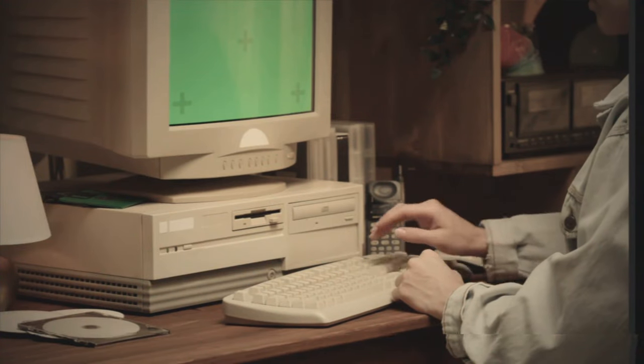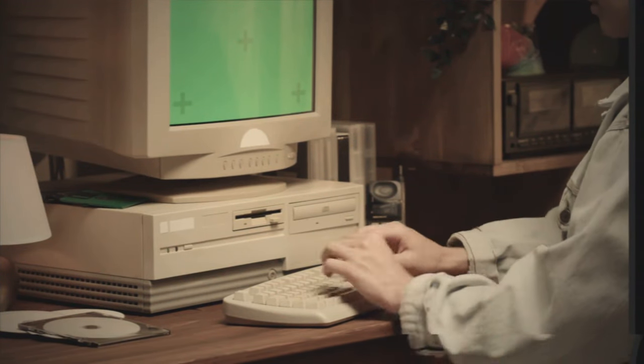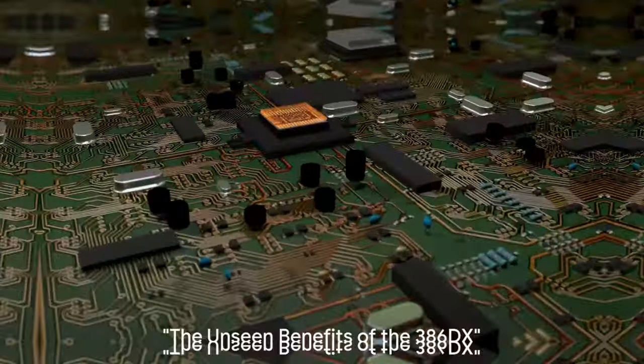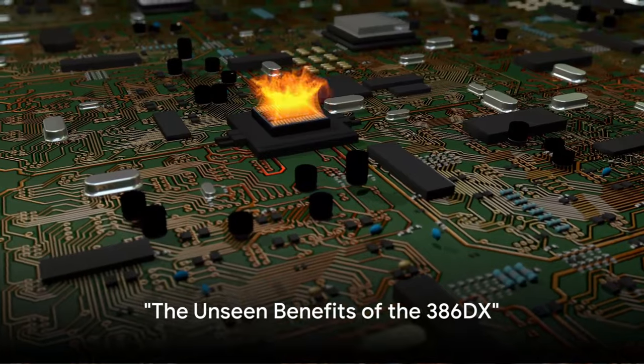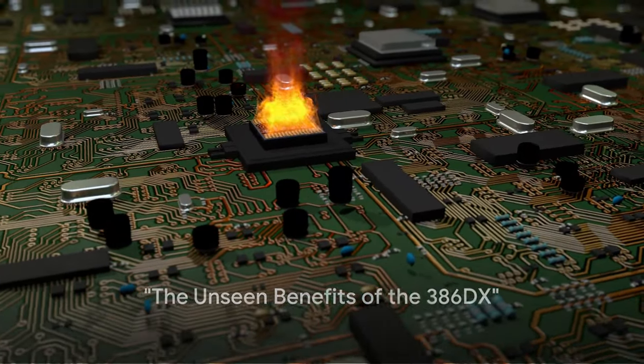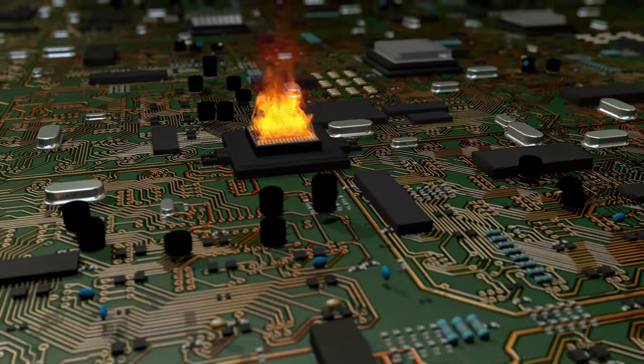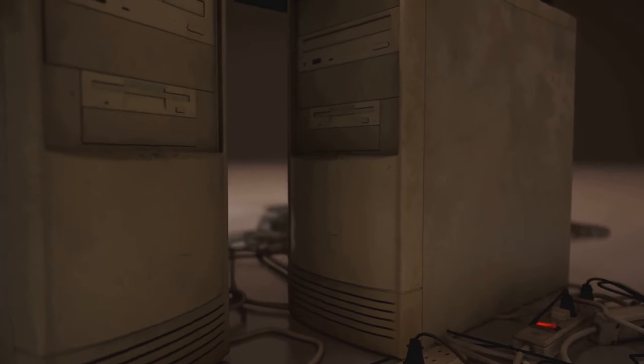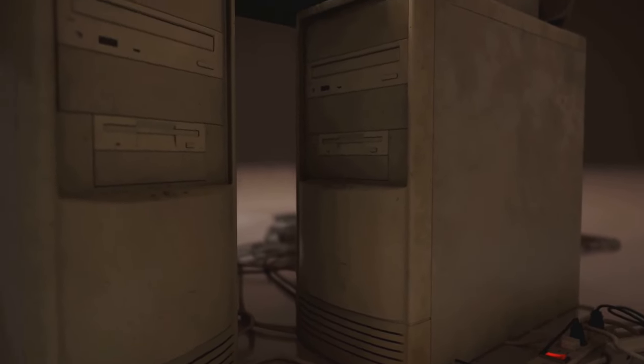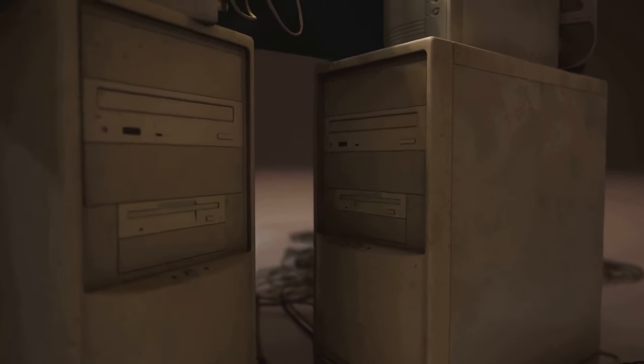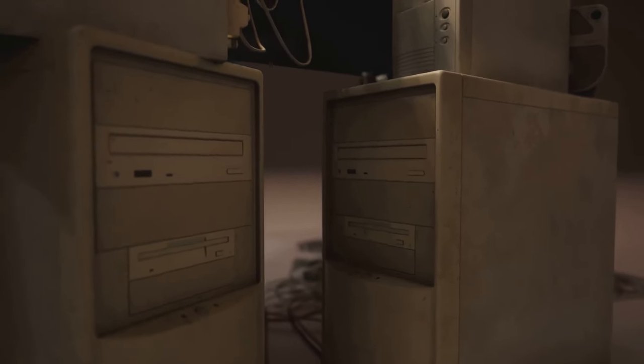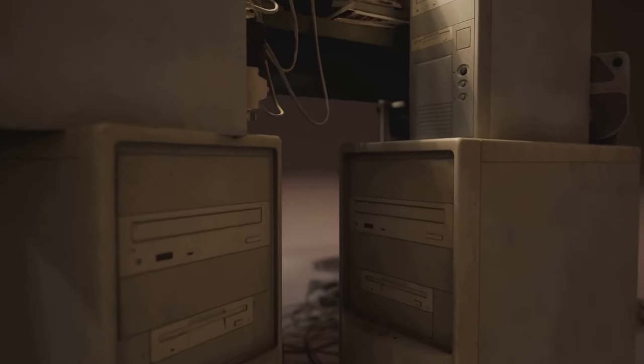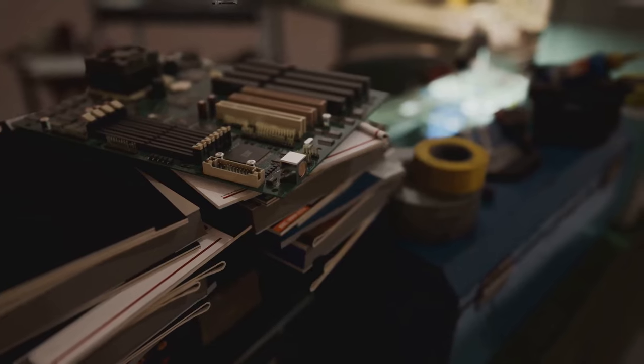But let's not jump to conclusions just yet, there's more to this story. Did you know that the 386DX processor doubles as a space heater? Yes, it's true. The 386DX, with its power-hungry design, can warm your room in the winter faster than you can say Intel i9.